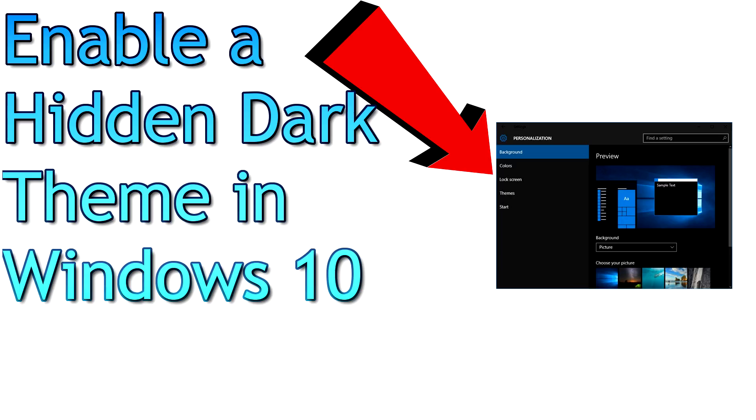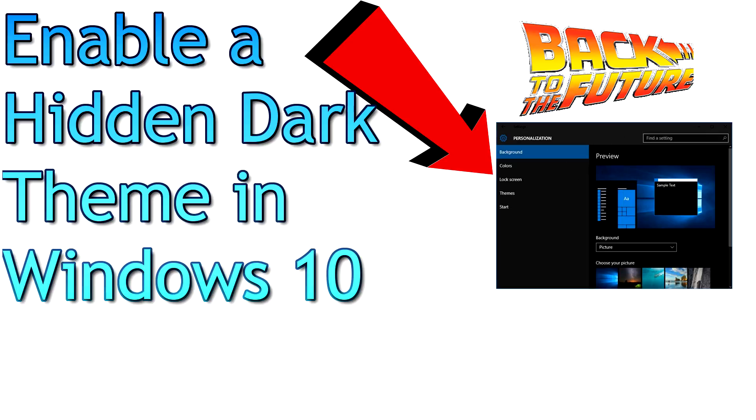PCWizKid here with the Windows 10 tip on enabling a hidden dark theme in Windows 10, that's right.